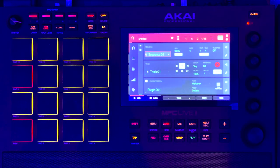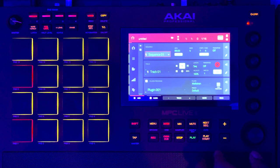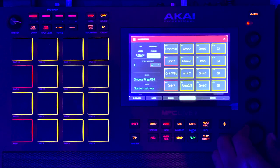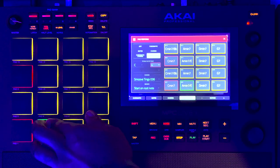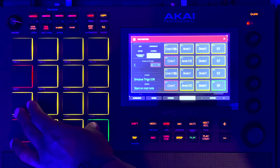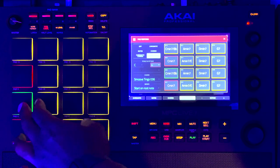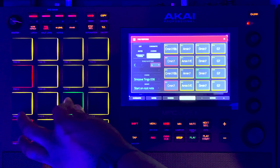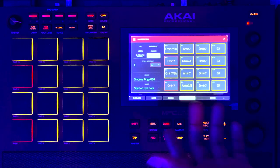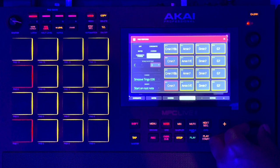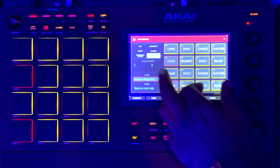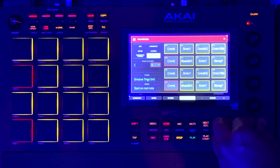For soul beats, take it up an octave. And if you want to do some trap style, you can take it lower — find another progression and take it down.